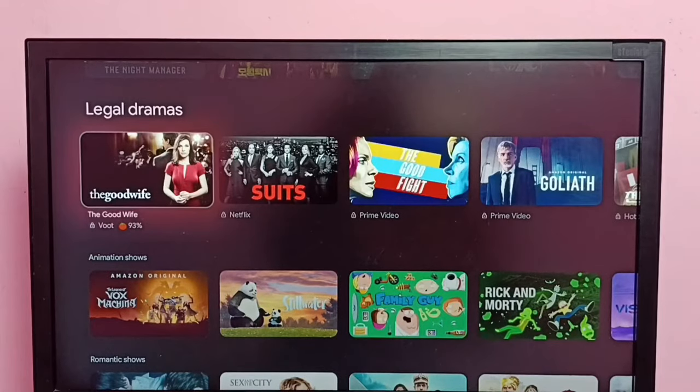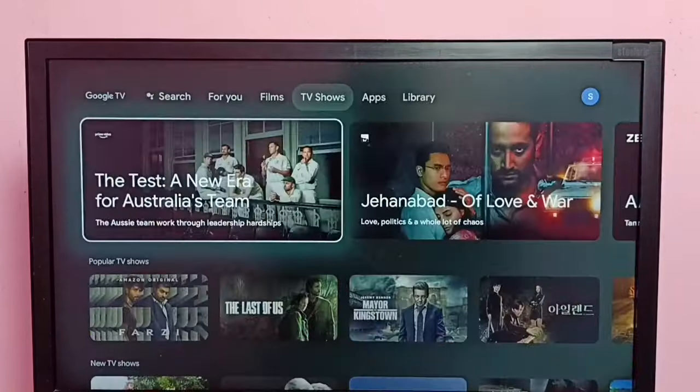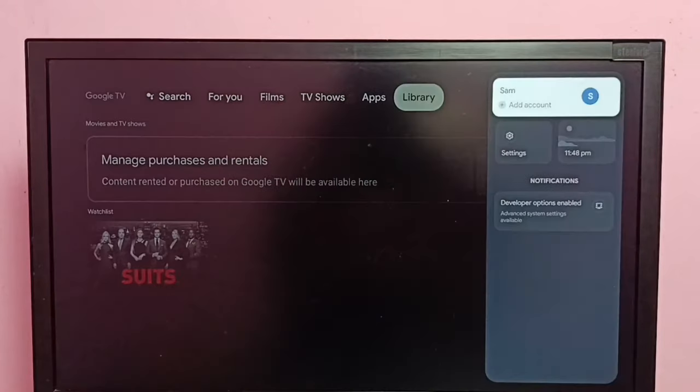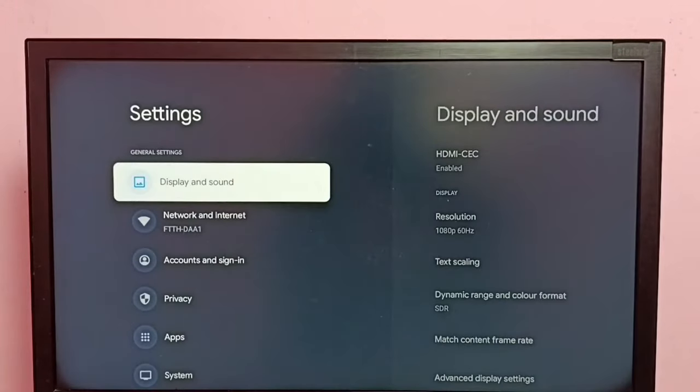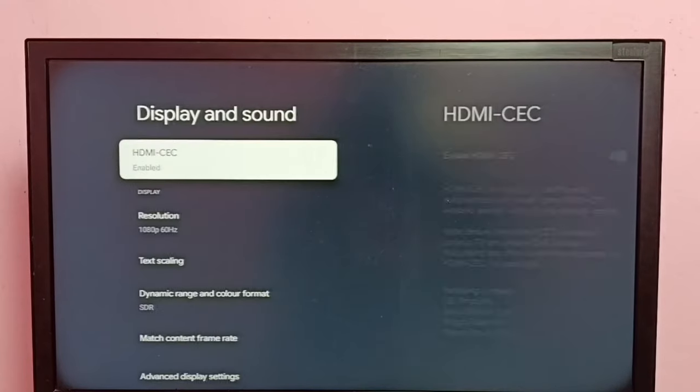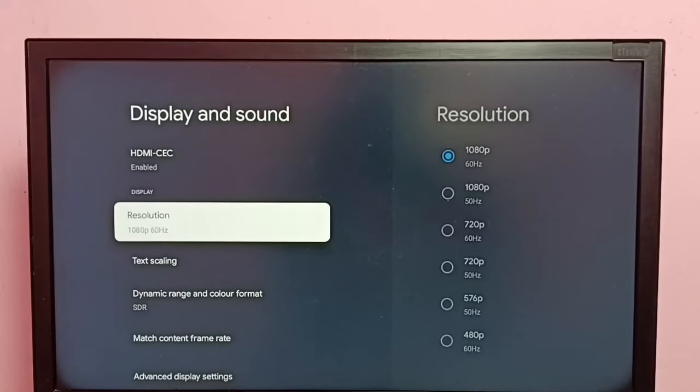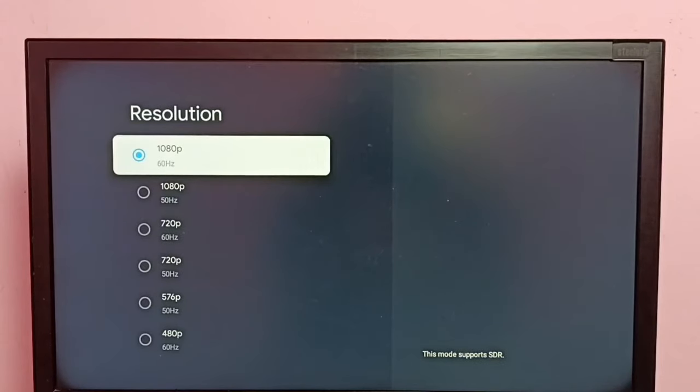Hi friends, this video shows how to change screen resolution. Let me go to Settings, then select Display and Sound, then select Resolution. Here we can see a list of resolutions.